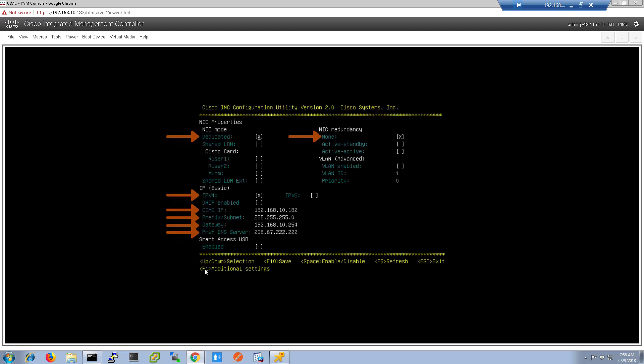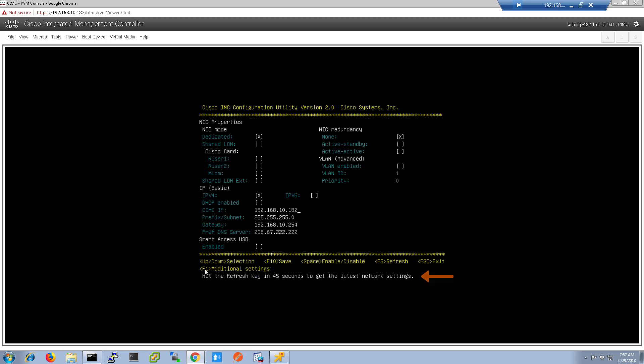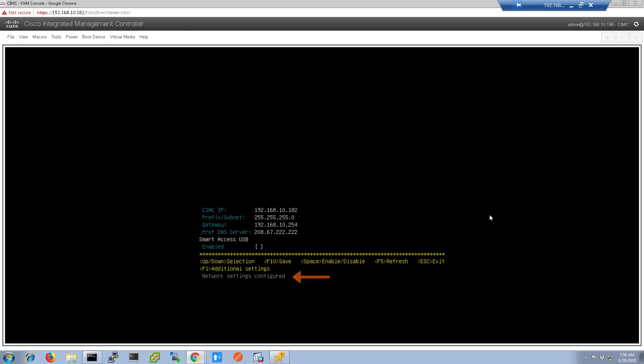Once in the CIMC configuration utility, set the NIC mode to dedicated and select the IPv4 address to set a static IP address. Set the address, subnet mask, gateway, and DNS entries. Choose your NIC redundancy, which is typically set to none. Press F10 to save. You'll get a message to wait 45 seconds to refresh — it does take 45 seconds to save the configuration. After that time, press F5 to refresh and you'll get a confirmation that the settings were saved. Press ESC to exit the configuration utility and the server will continue to boot.